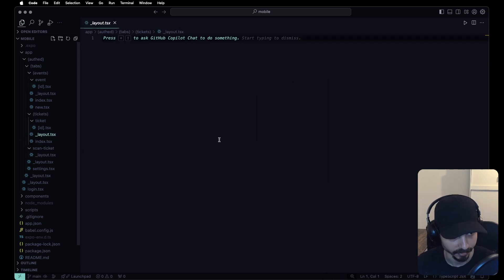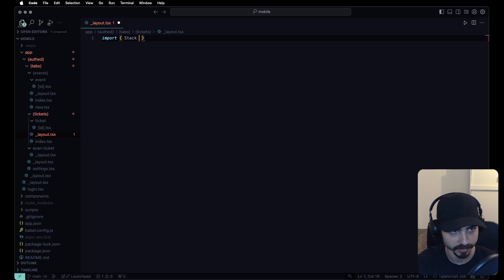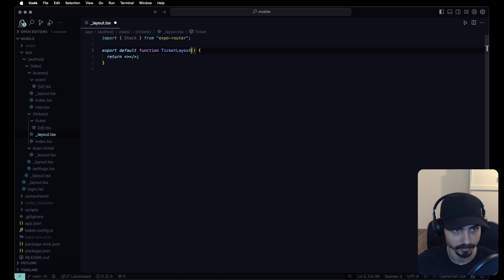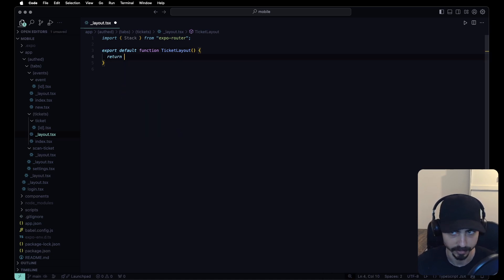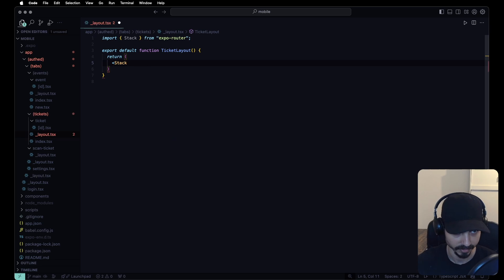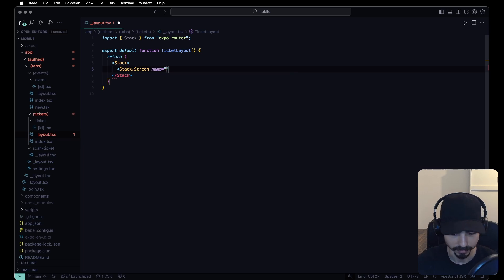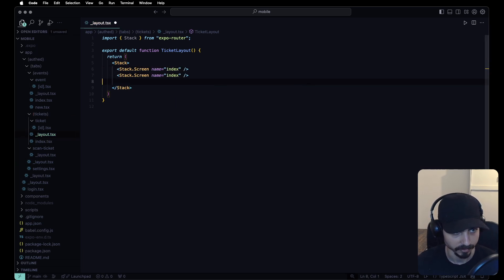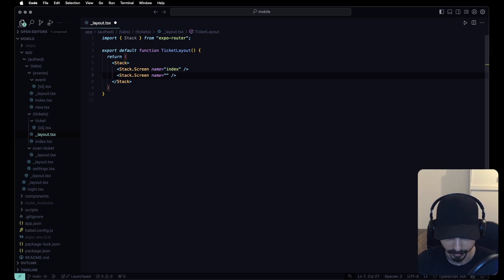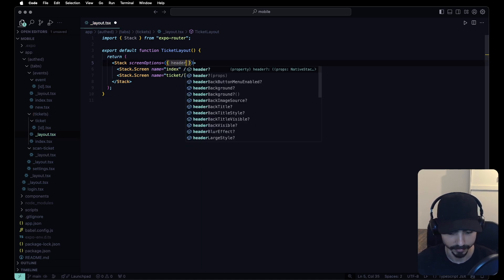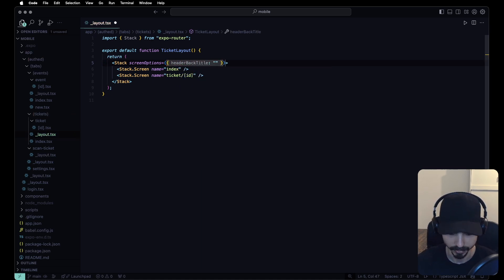For the tickets layout, let's import Stack from expo-router and export a default function TicketsLayout. We return a Stack with two screens: one named 'index', and one named '[ticketId]' with screen options including headerBackTitle set to 'Tickets'.